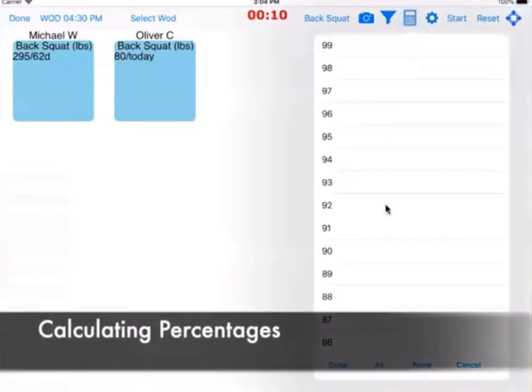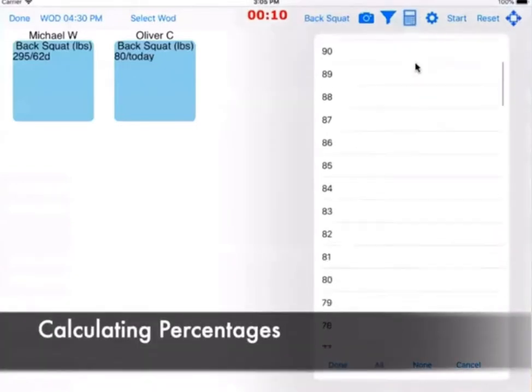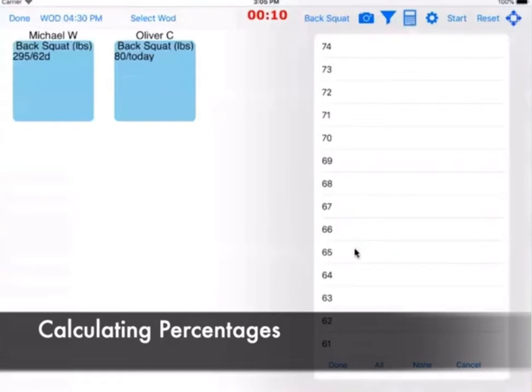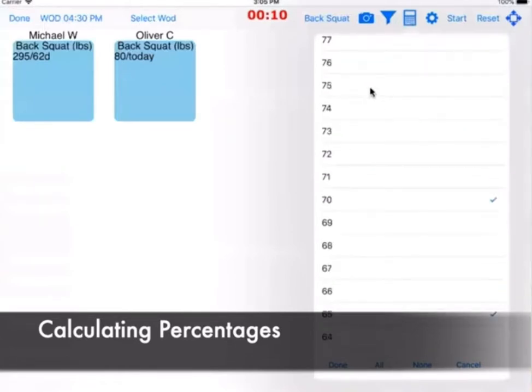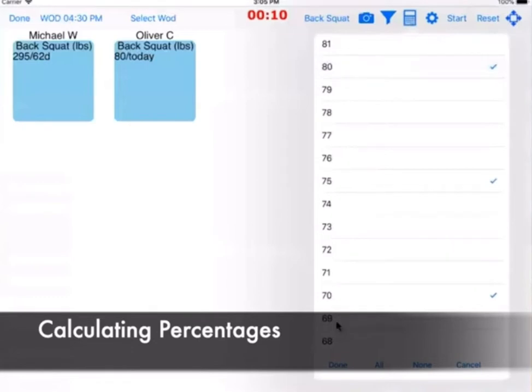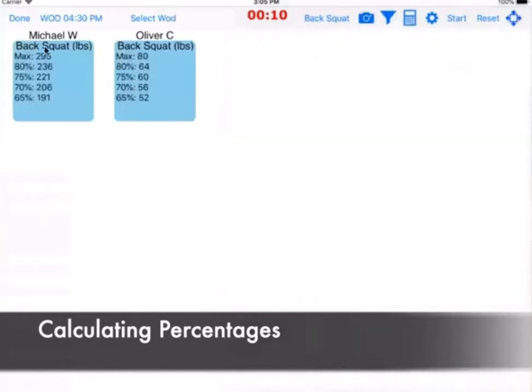Another thing that many people want to do is know what their percentages are. So what that means is like what would be 65, 70, 75, and 80% of your one rep max. And this calculates that automatically for you.